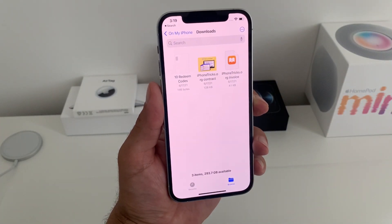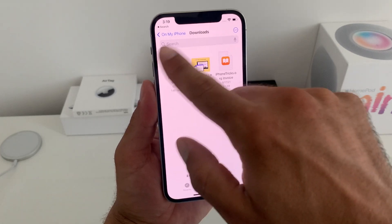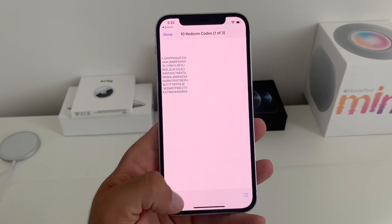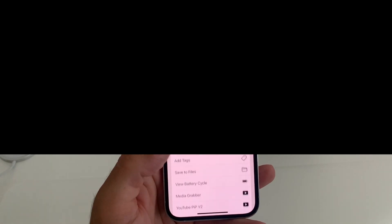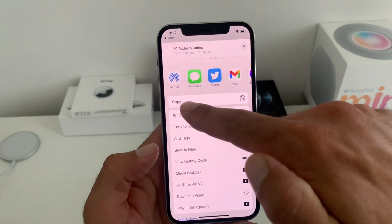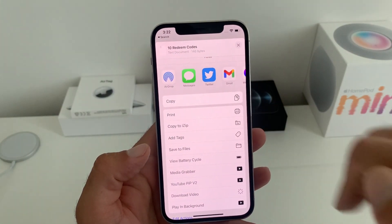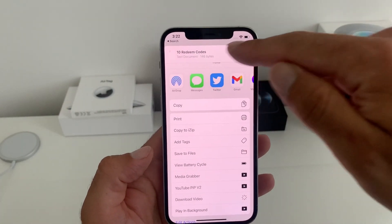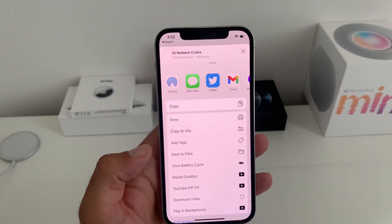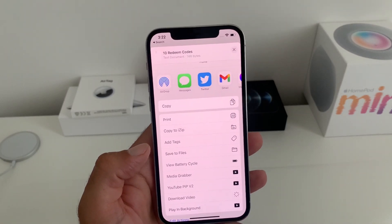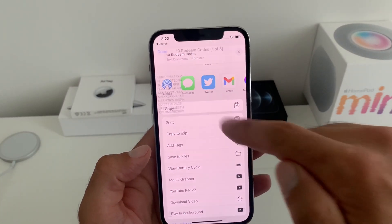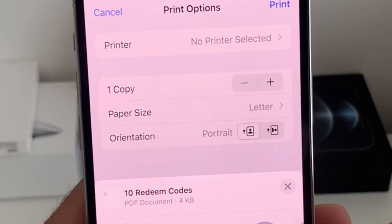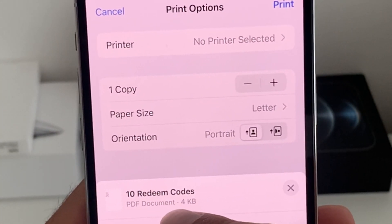Let me for example password protect this one. I'll tap on it and use the share icon. Over here I need to see a lock PDF option, but because this is a text document and not a PDF, I first have to use the print function. I tap on print and now it has converted it to a PDF document.